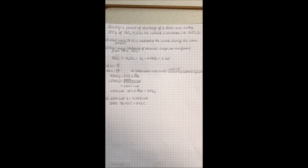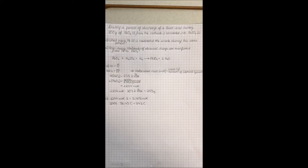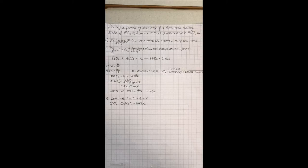One faraday equals 96.49 coulombs of electrons. This means that 242 coulombs of electrons are transferred.